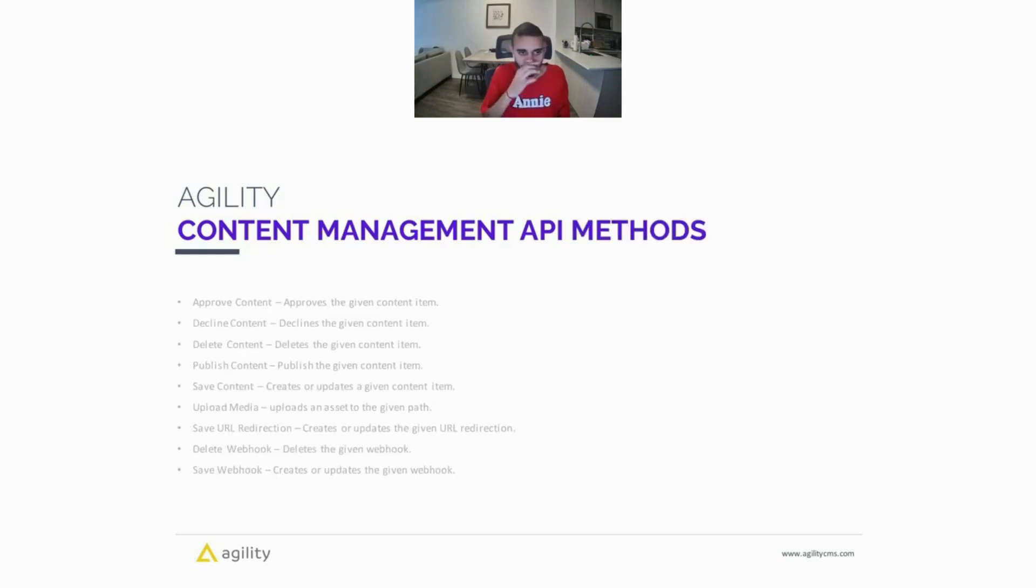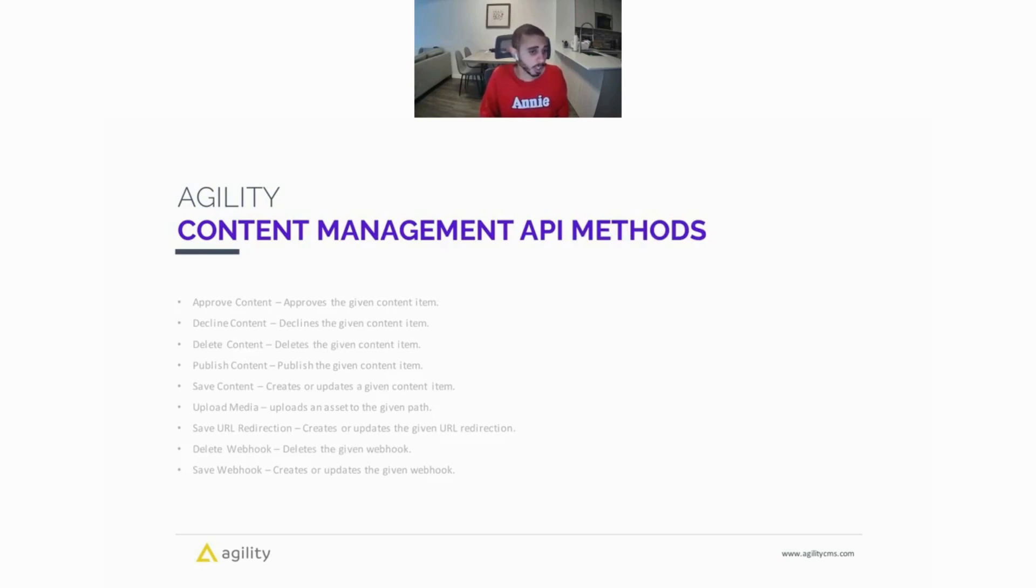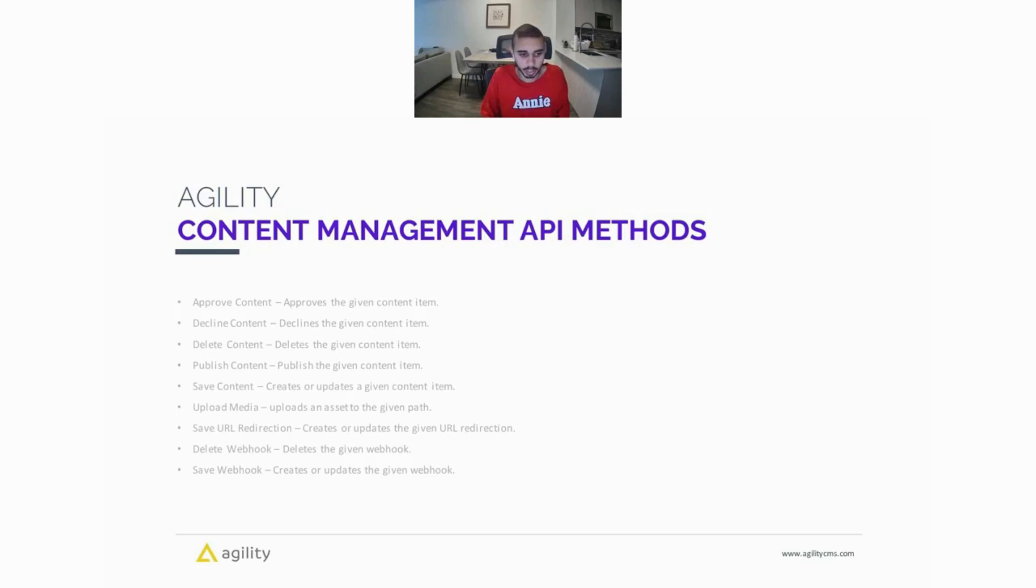So here are some of the Content Management API methods. We have methods to approve content, delete content, decline content, publish and save content, upload media, save URL redirections, save and delete webhooks. And I believe there are a few more methods in that API.